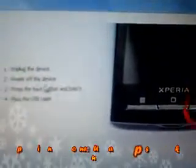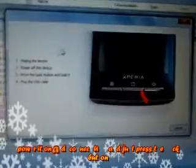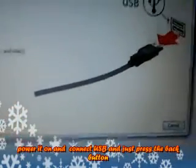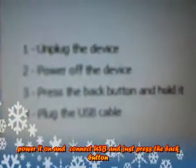Wait for around 10 seconds and you'll see a pop-up message which says: 'Unplug the device, power off the device, press the back button and hold it, then plug in the USB cable.' So you put the battery back in and connect the USB cable. Immediately press and hold the back button.